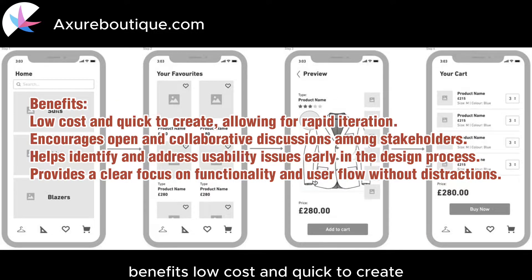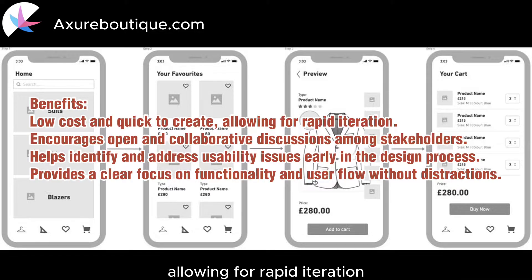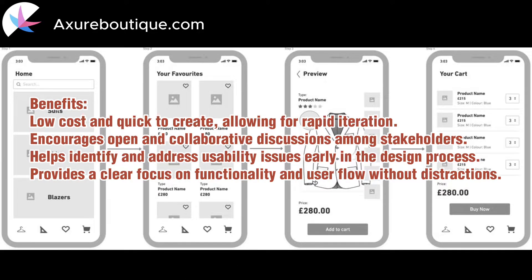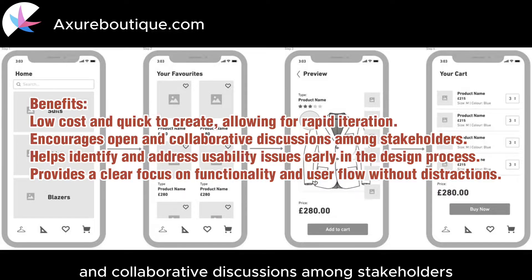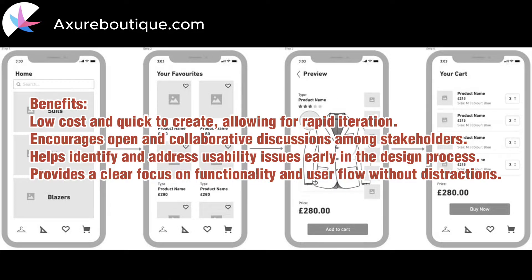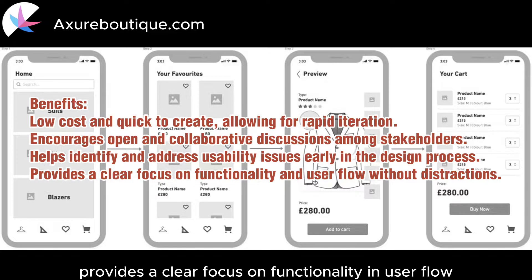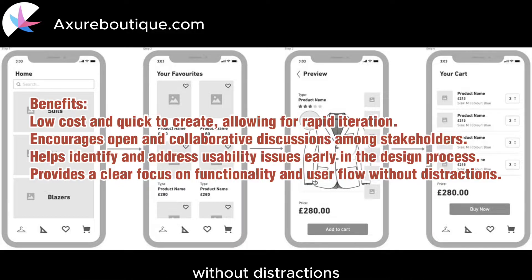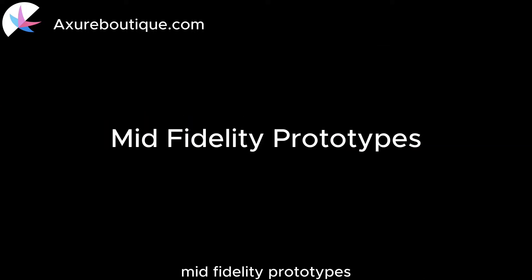Benefits: Low-cost and quick to create, allowing for rapid iteration. Encourages open and collaborative discussions among stakeholders. Helps identify and address usability issues early in the design process. Provides a clear focus on functionality and user flow without distractions.